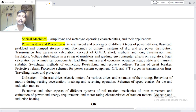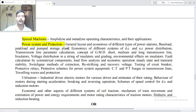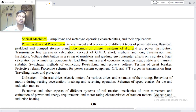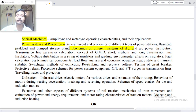General layout and economics of different types of power stations, base loads, peak loads and pumped storage plants. Economics of different systems of DC and AC power distribution. Transmission line parameter calculation, concept of GMD, short, medium and long transmission lines.